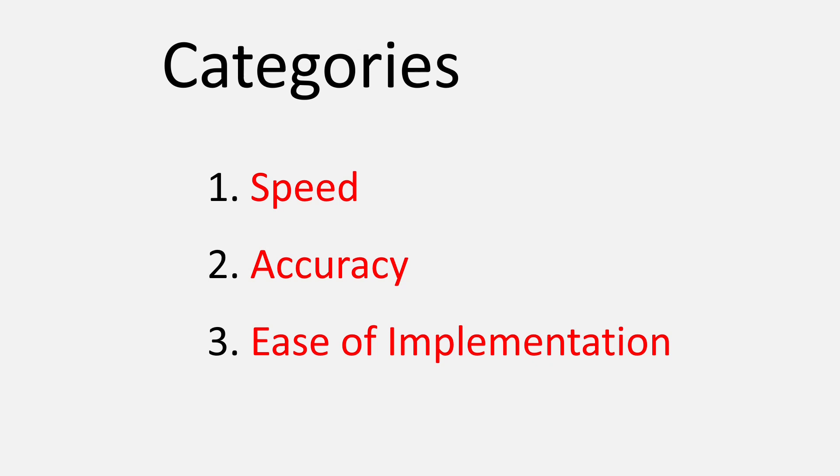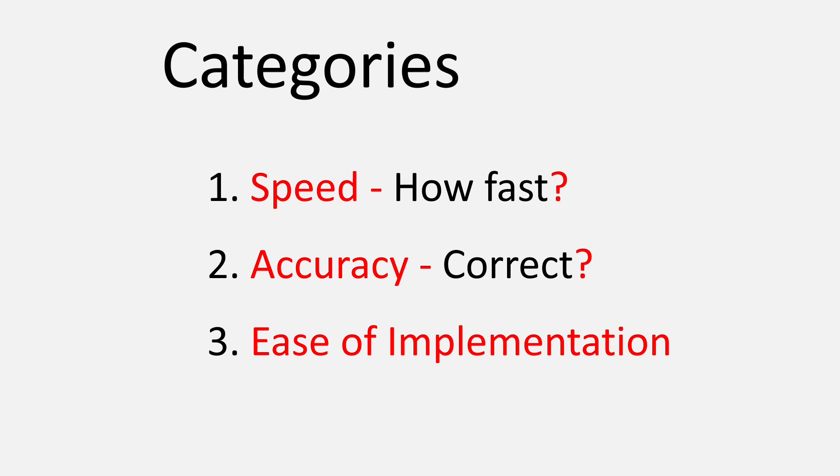Speed is basically how fast the model can give results, accuracy is how accurate those results are, and third is the ease of implementation—that is, how easy it is to implement these models and get started.